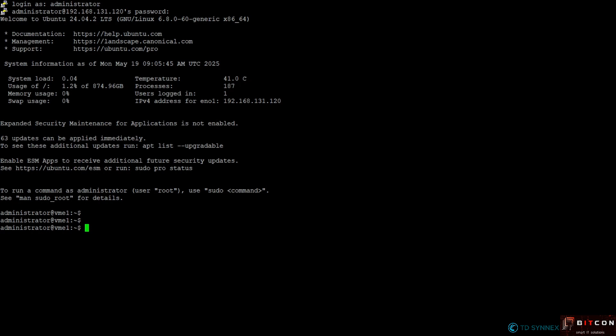So that I have the root privileges, or I'm going to make my life easier, I'm going to say sudo -i, then hit enter and enter the password of my administrator account. So at that moment I have from now on these root privileges.